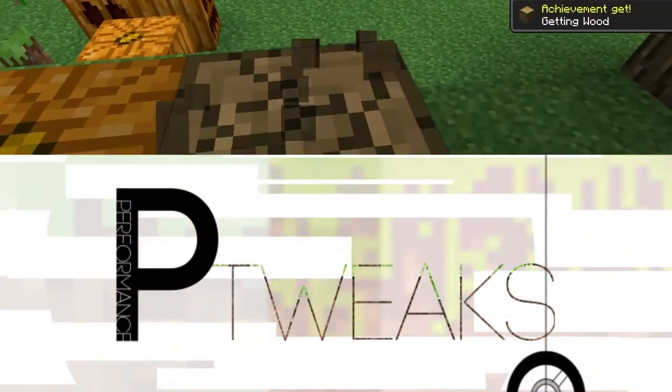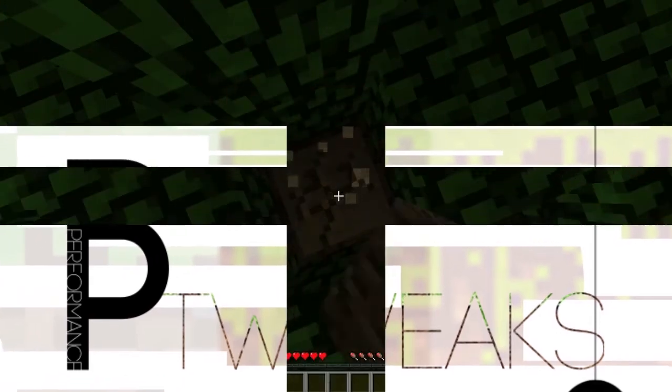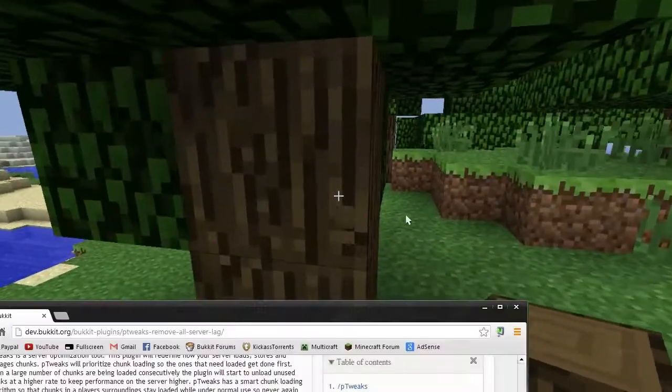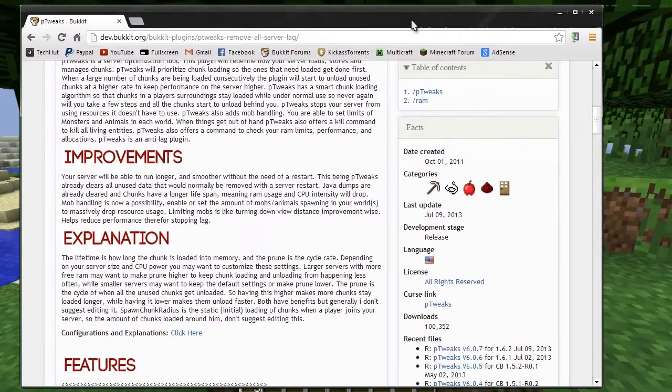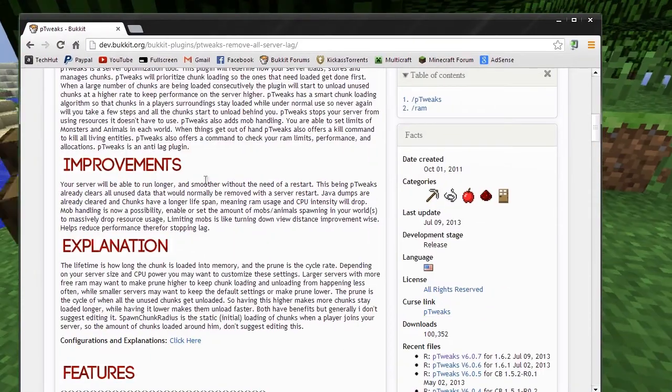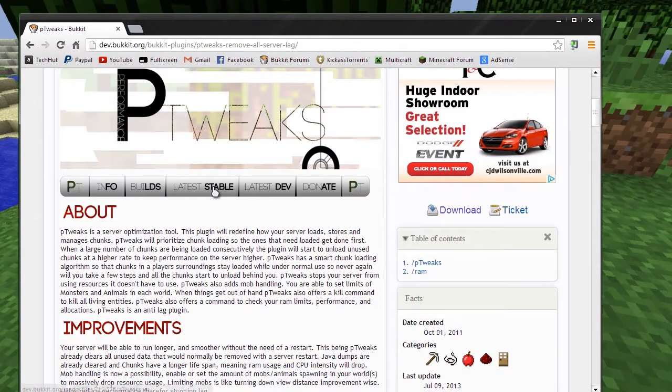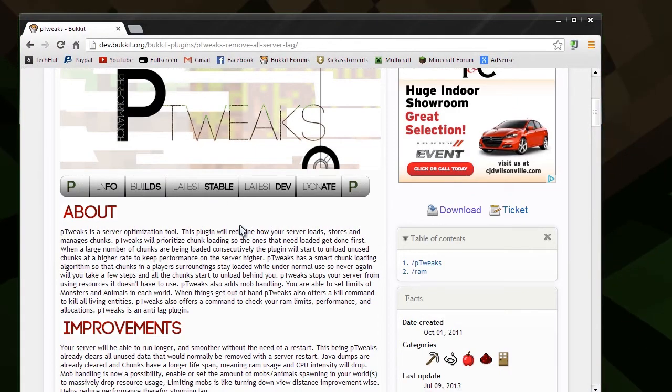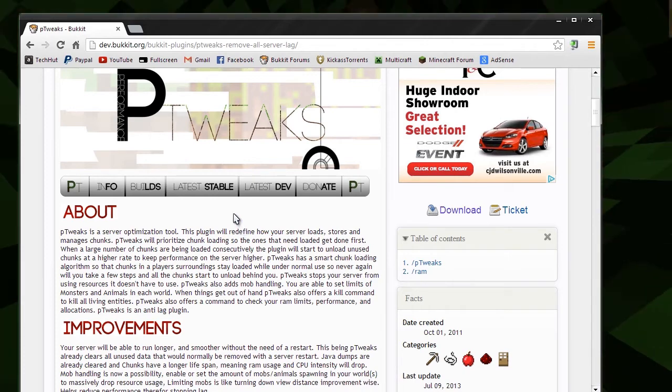Hello everybody, this is TechCut. In this video, I'm going to give you a brief overview and description of the plugin P-Tweaks for Bukkit. Simply what this plugin is, is an anti-lag plugin that manages chunks, has a mob limiter, and a few extra things.